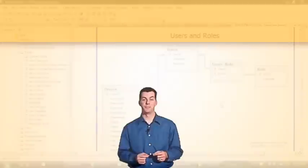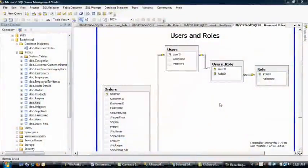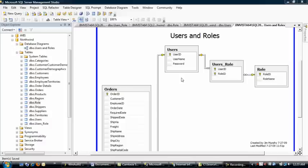So let's get started. To get started, we'll briefly review the database schema. There is a users table, a users role table, and a role table. It's pretty straightforward.